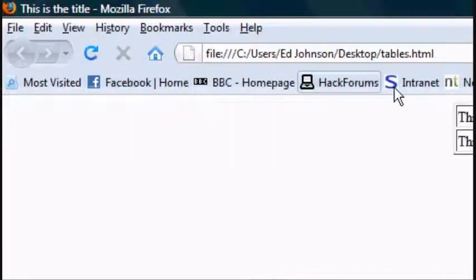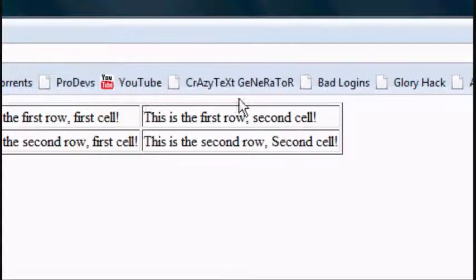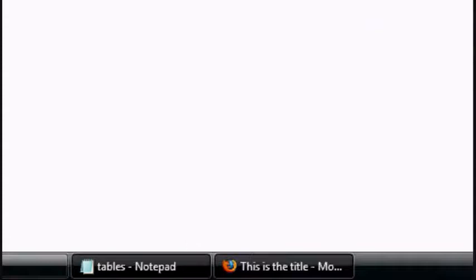Click file, save. Refresh it again. And it's gone to the centre. Our table is now in the centre.